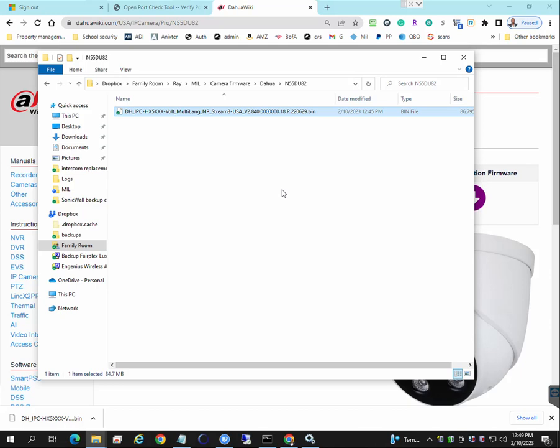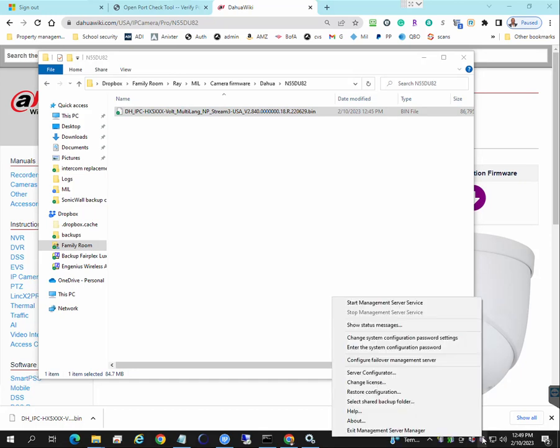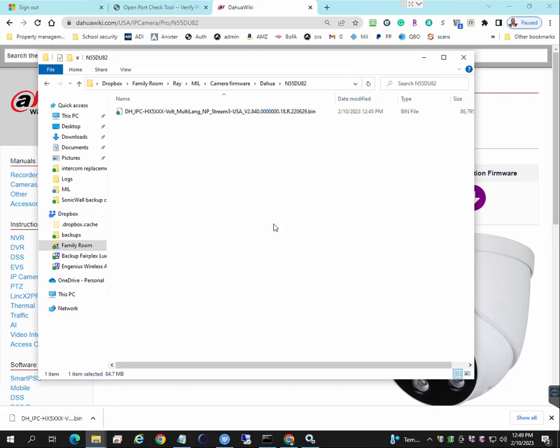Next thing is if you're working with the VMS such as Milestone, you want to right click on the recording server and stop the recording server service as well as the management server service. You want to stop that because you don't want it to try to continue to access this camera when it's offline. So it will be offline for at least a minute, maybe two during the firmware update process.